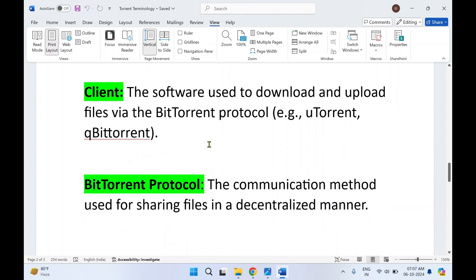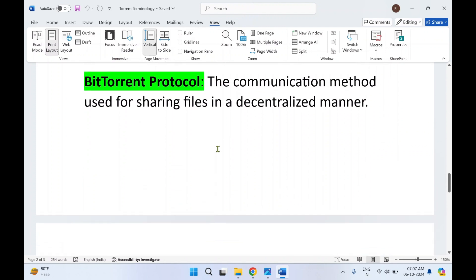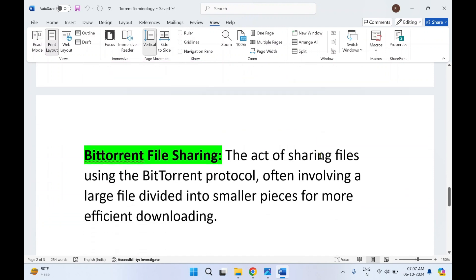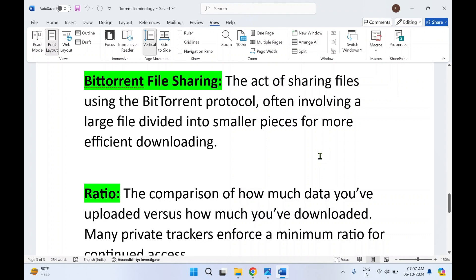Next is client — the software used to download and upload files via the BitTorrent protocol. Examples include uTorrent and qBittorrent. In today's demonstration we are going to make use of uTorrent as well as qBittorrent to send and receive files. Next is the BitTorrent protocol — a communication method used for sharing files in a decentralized manner. What it does is break down an entire file into small bits, and the act of sharing involves a large file divided into smaller pieces for more efficient downloading.